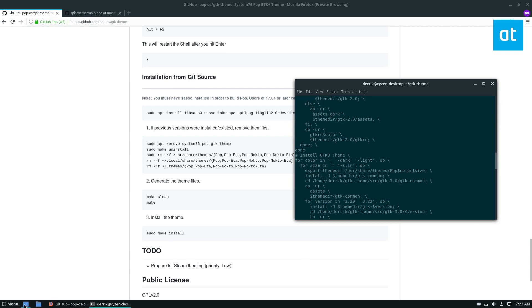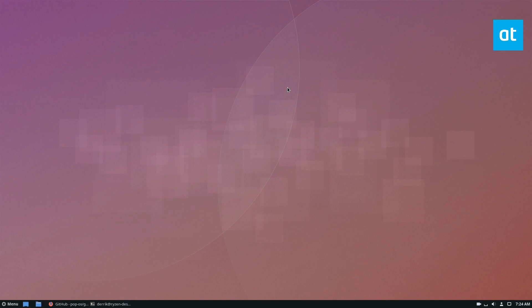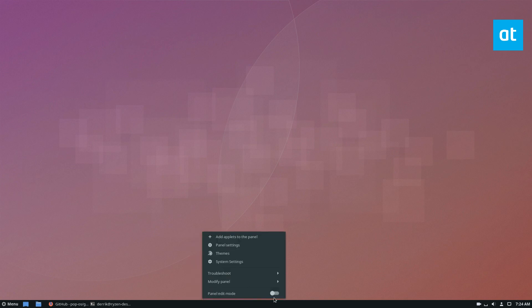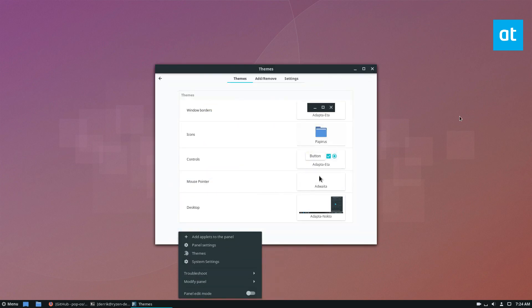And at this point, we can start theming the desktop. Now, as I always say in these theme videos, please check out the description. I have links to all of the GTK desktops that you may be using to learn how to set this up on your own. I'm going to do this in Cinnamon because it's what I use. And it's going to look different than, say, if you're using GNOME or whatever.